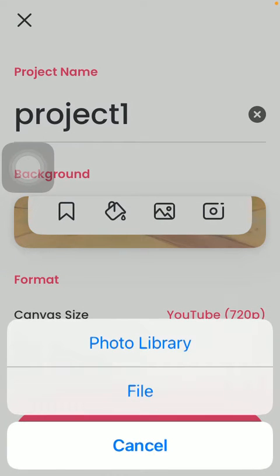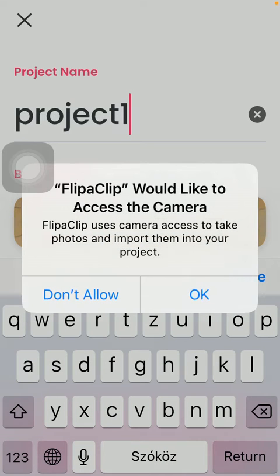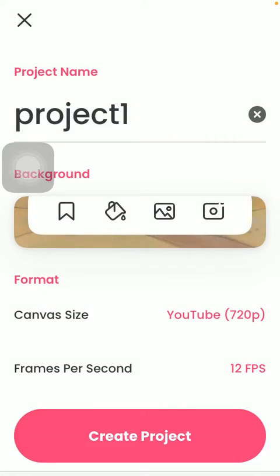You can also select the background from your gallery or take a picture with your phone by tapping on the camera icon. Then you need to tap on the OK button to allow the app to access your camera, then take a picture with your phone.